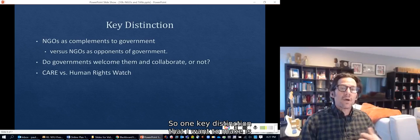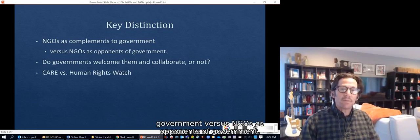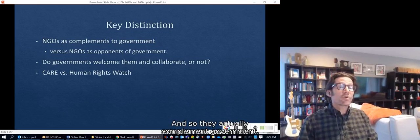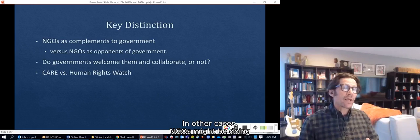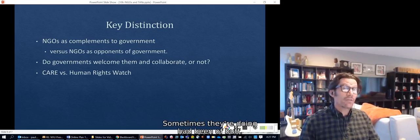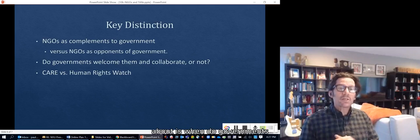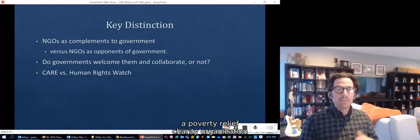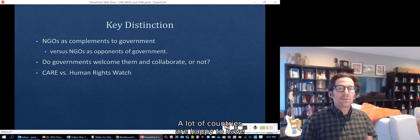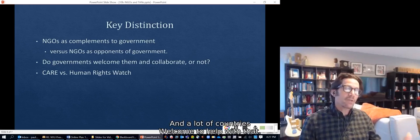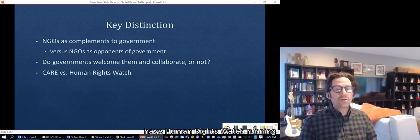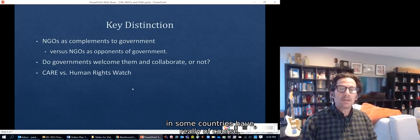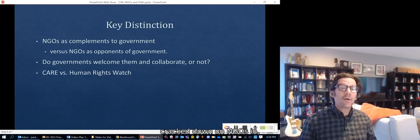A key distinction is NGOs as complements to government versus NGOs as opponents of government. In some cases NGOs do things that governments approve of but struggle to do themselves, complementing government. In other cases NGOs directly challenge governments. Think of CARE, a poverty relief charity, versus Human Rights Watch. Many countries welcome CARE's help alleviating poverty, but are less keen to have Human Rights Watch documenting government abuses — and some countries have cracked down on NGOs and transnational advocacy.